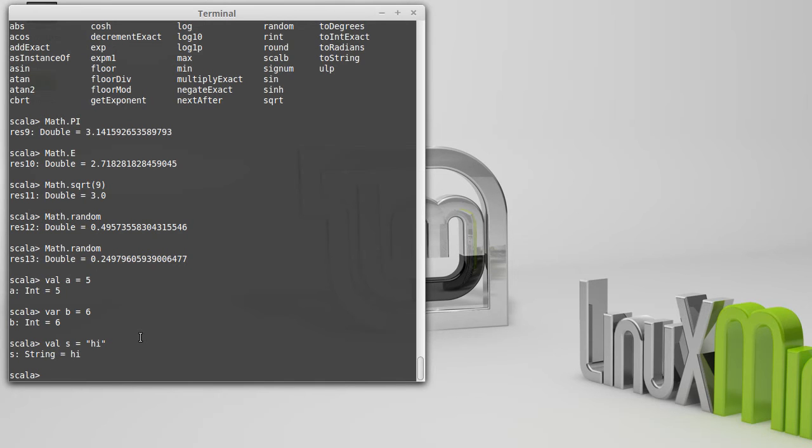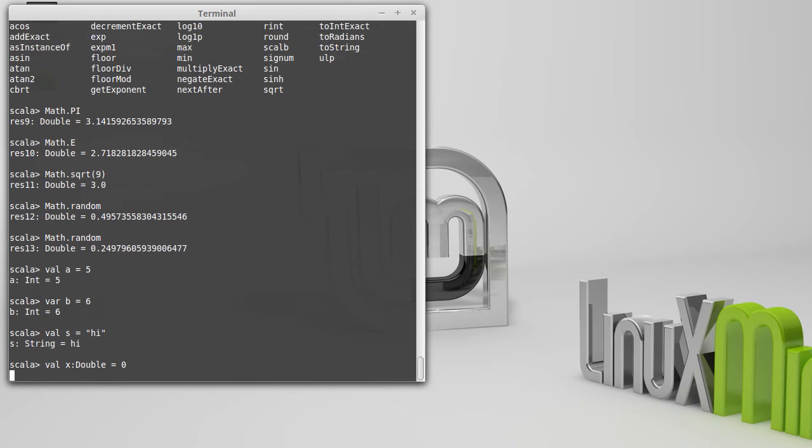You can also be specific. We can tell it that we want something to be a particular type. So, for example, x, I want to be a double, and I set it equal to zero. Now, normally, if I set something equal to zero, I would get the int. By putting that type in there, we make it specific that we want this to be a double.